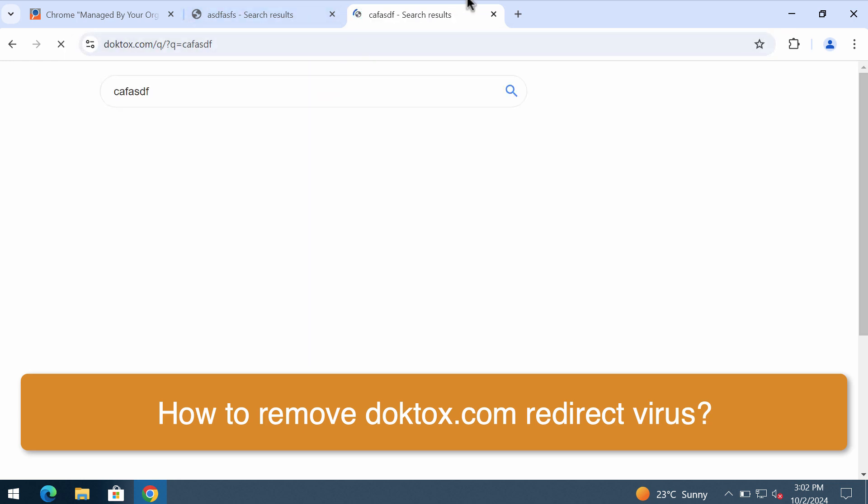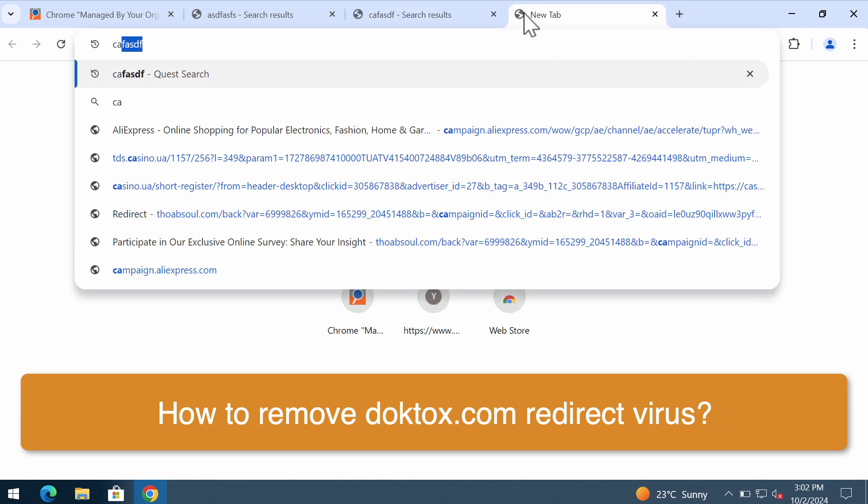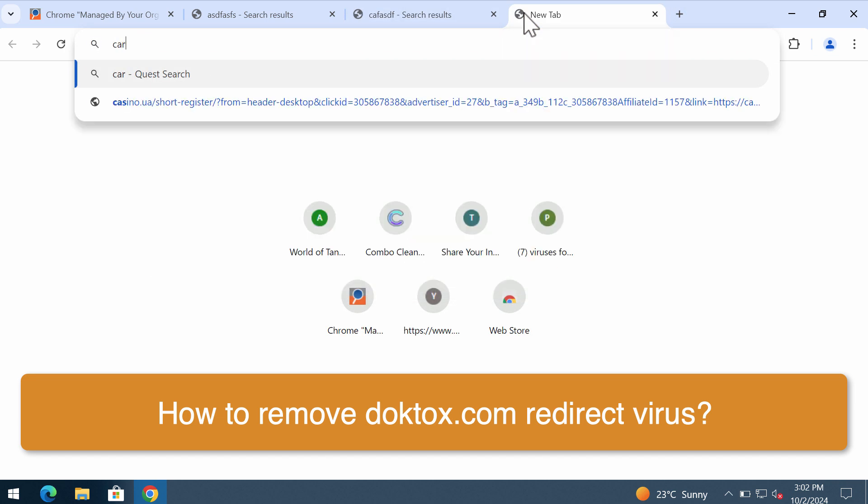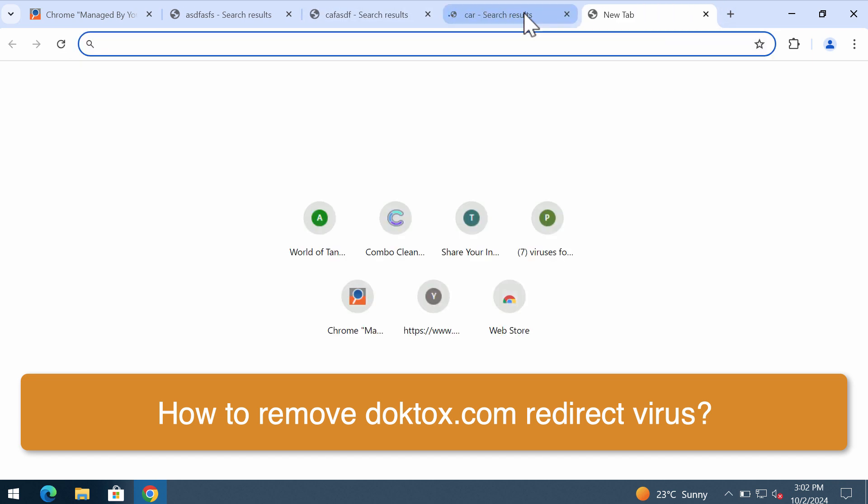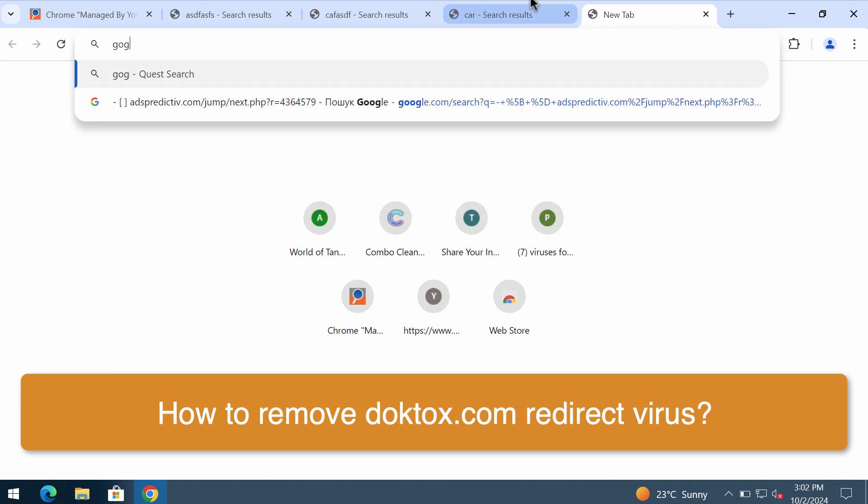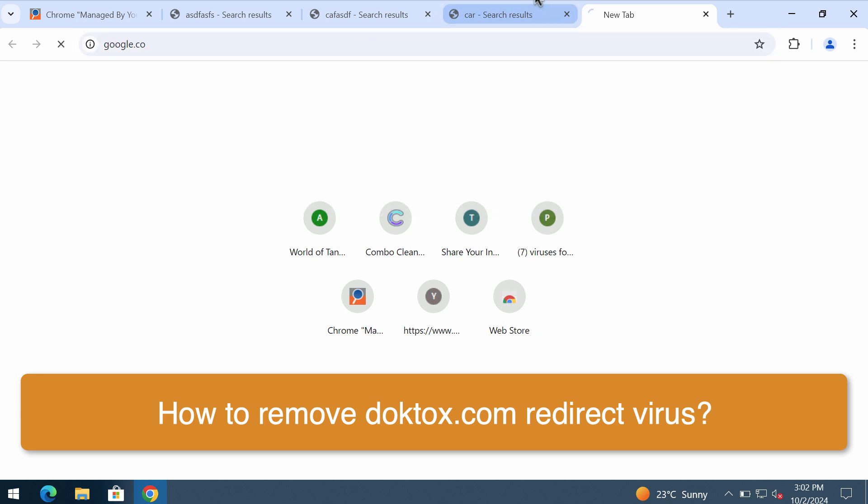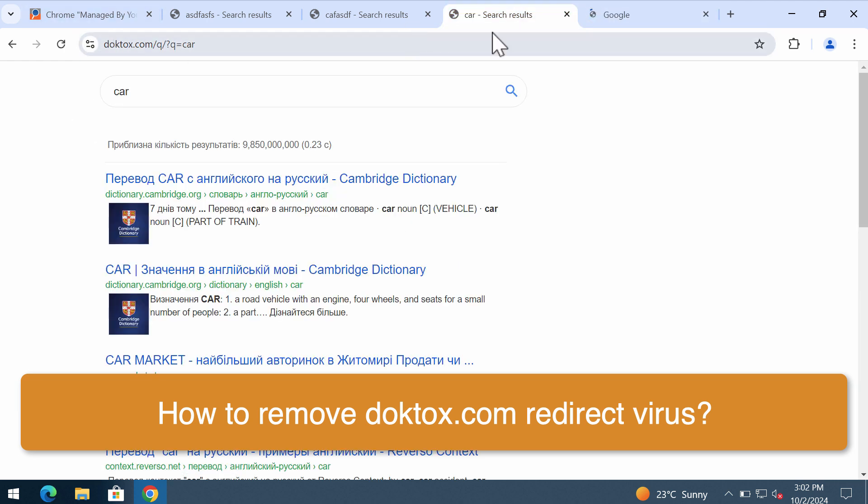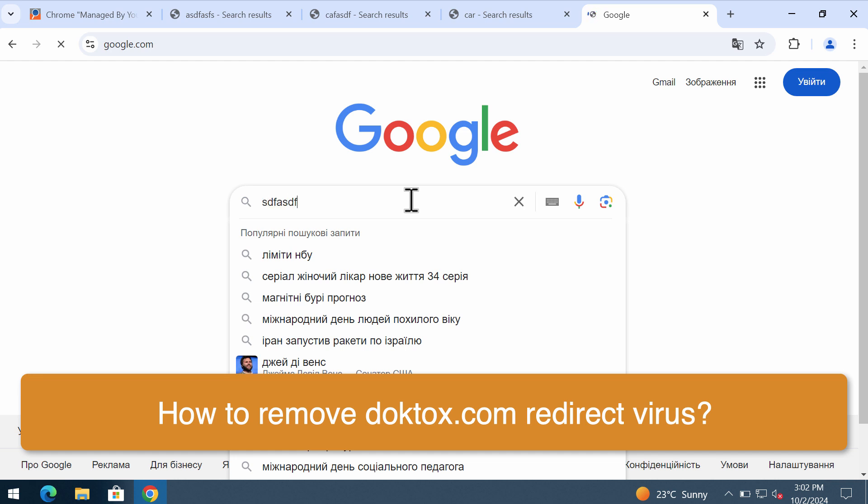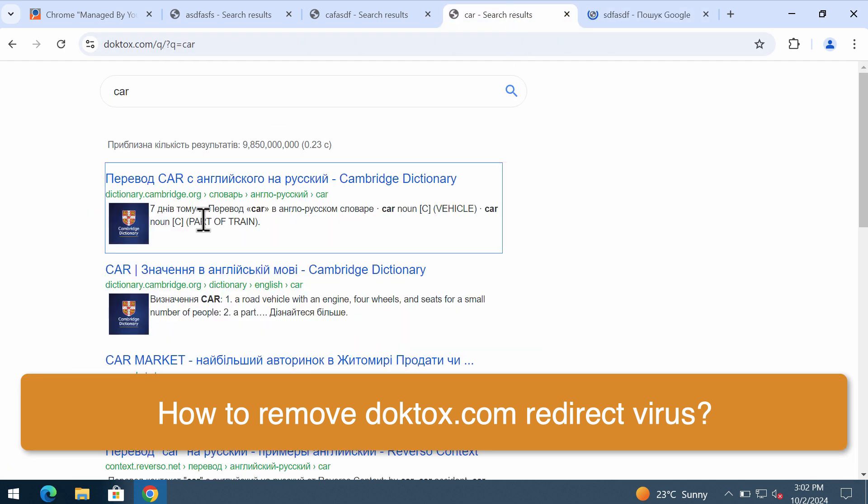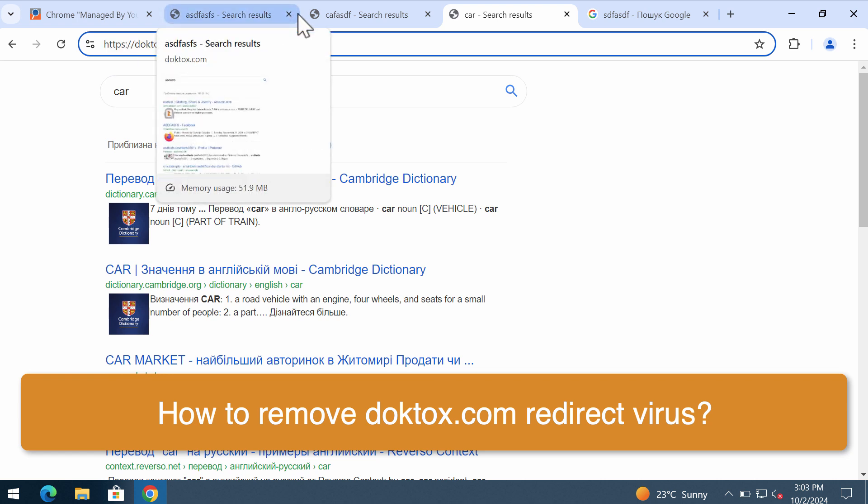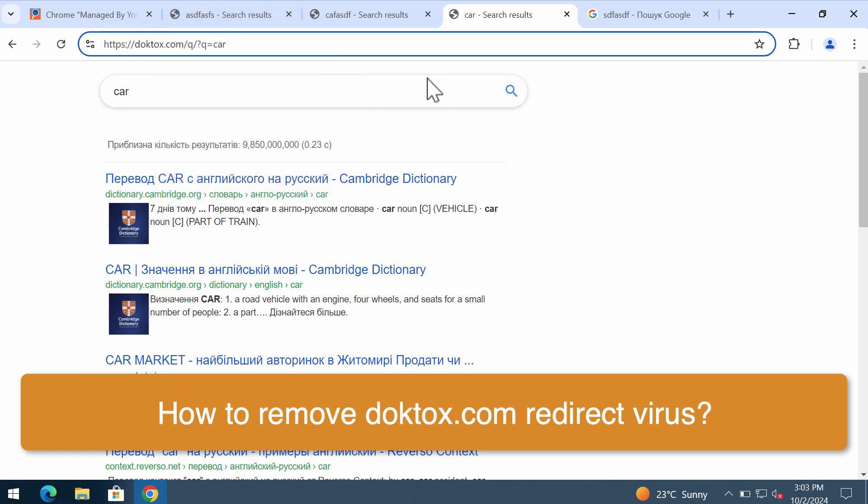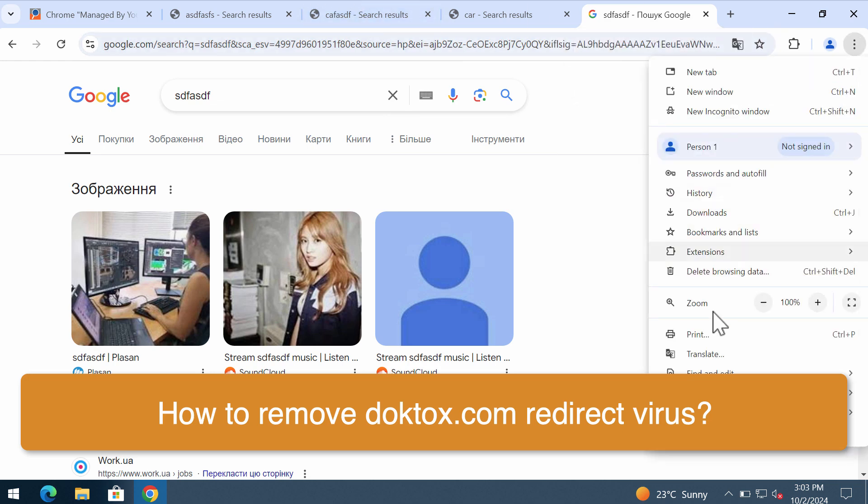Whenever you submit search queries through your Google Chrome browser, you notice that the results are actually delivered by some other fake search engine, which is DogTalks.com. This is the trouble because of a special unwanted extension which is in place.